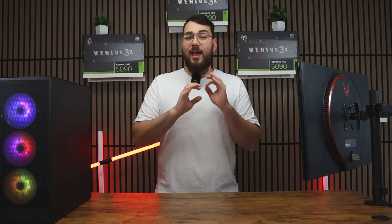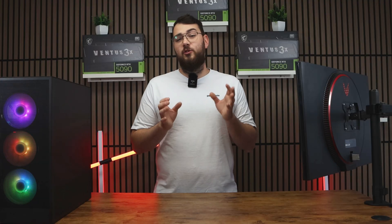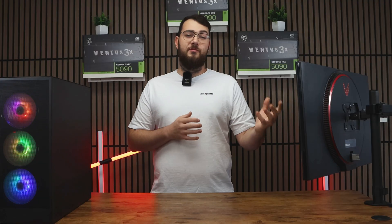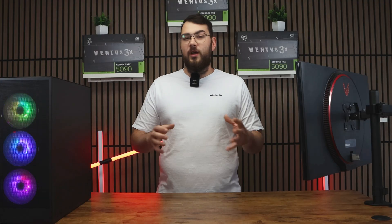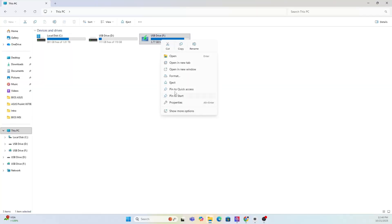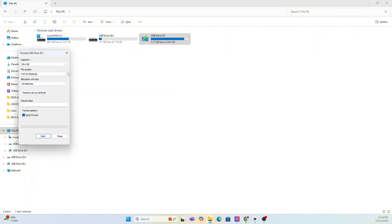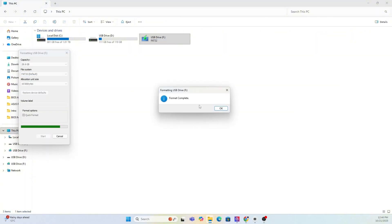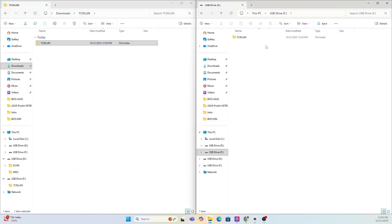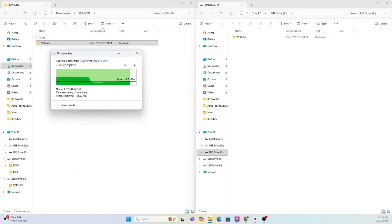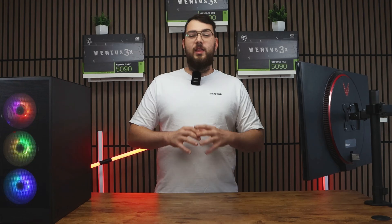formatting will erase everything on your drive so back up any important files or photos that you have first. Right click on your USB in this PC, select the format and choose FAT32 and hit start. After it's done, copy over the extracted MSI BIOS folder into the new USB drive that's just been formatted.